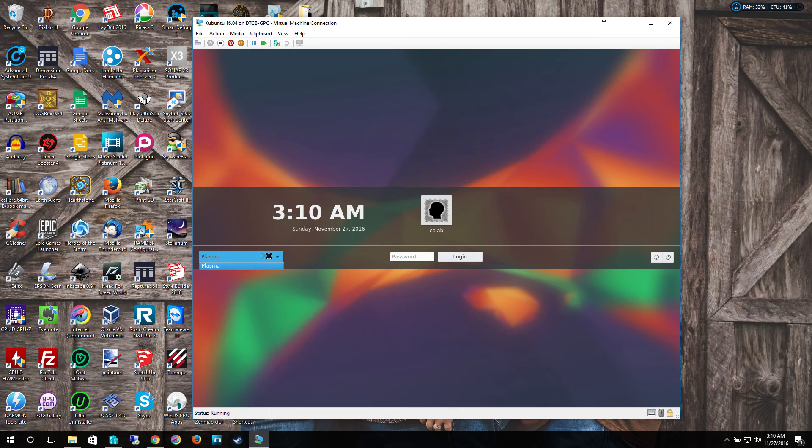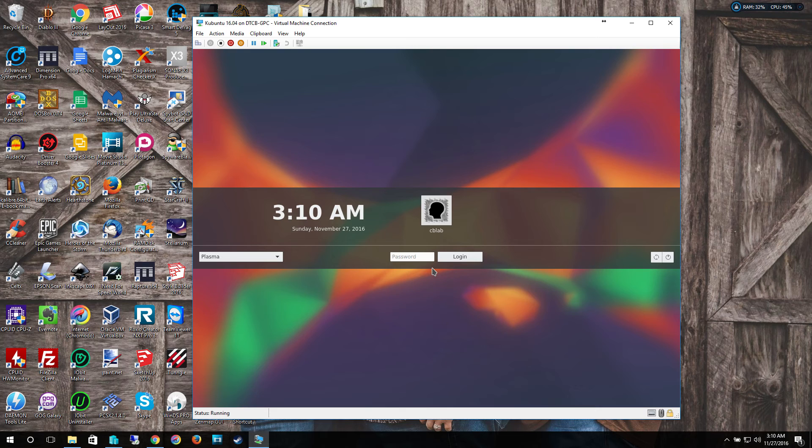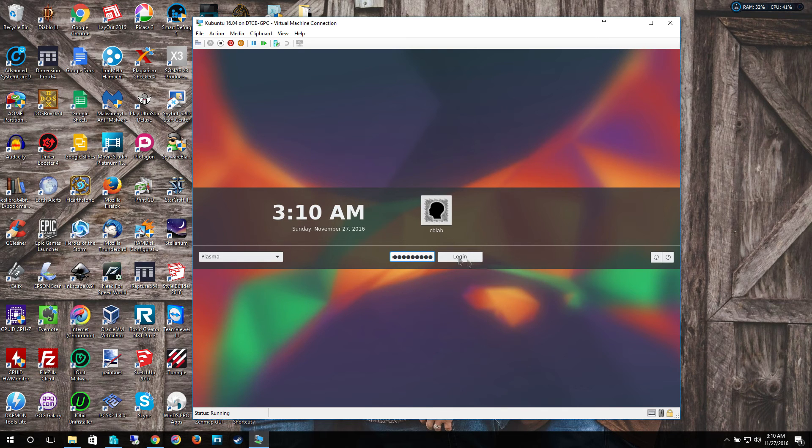This is the plasma setup or the plasma layout, so you can change that if need be. Select that one. Type in your password and log in for the first time.